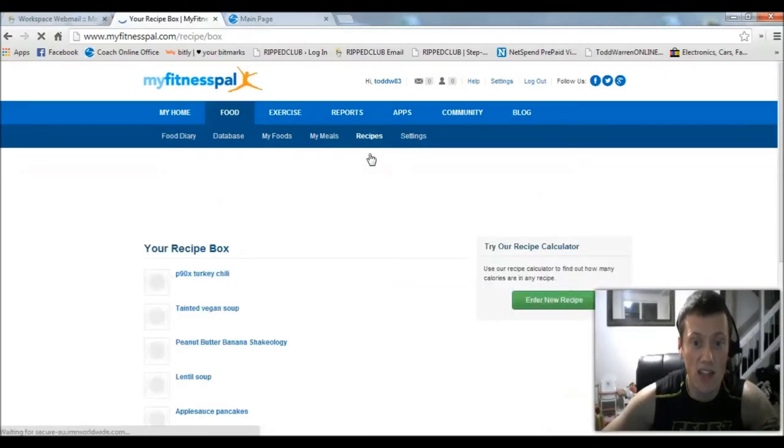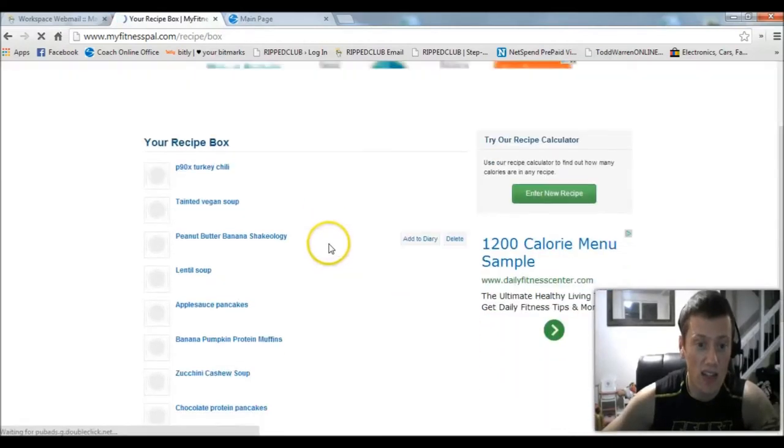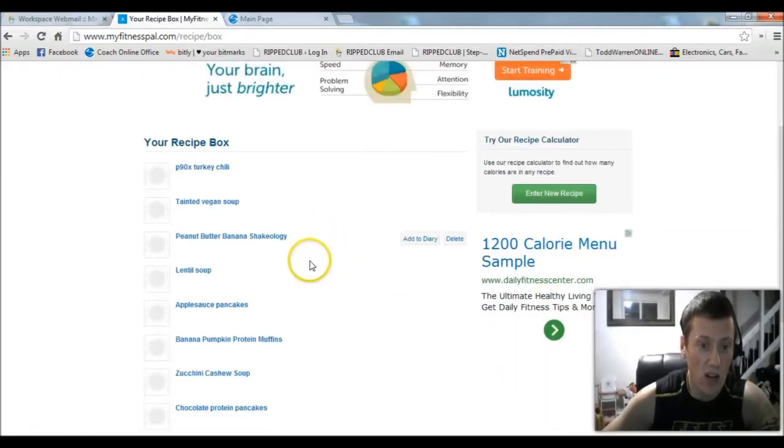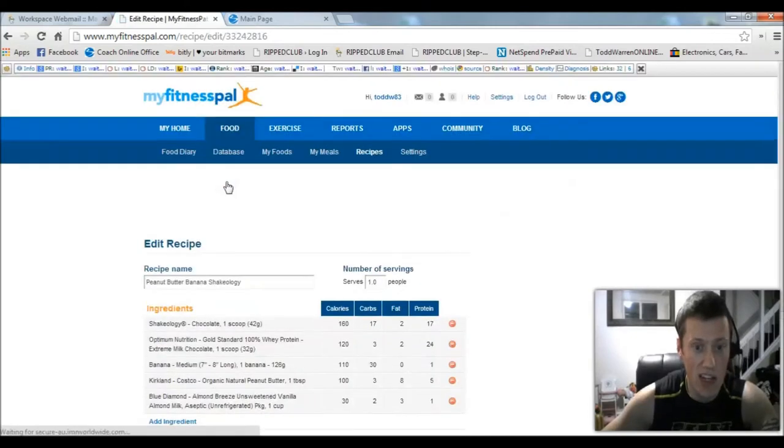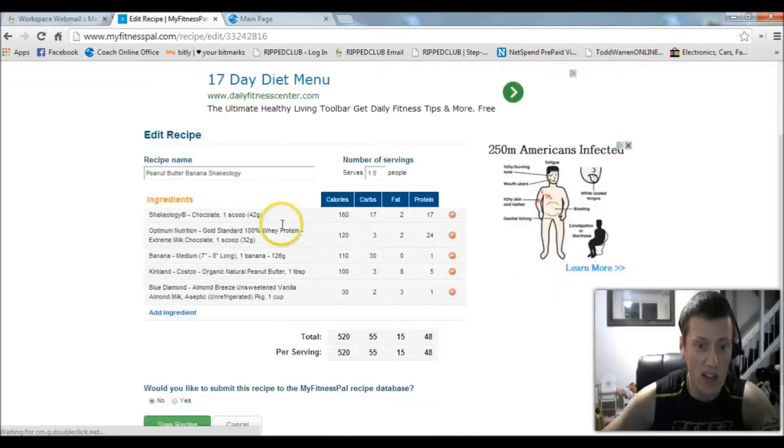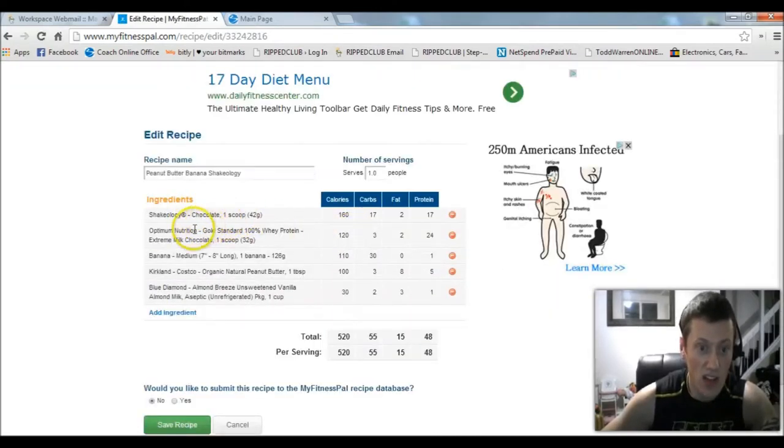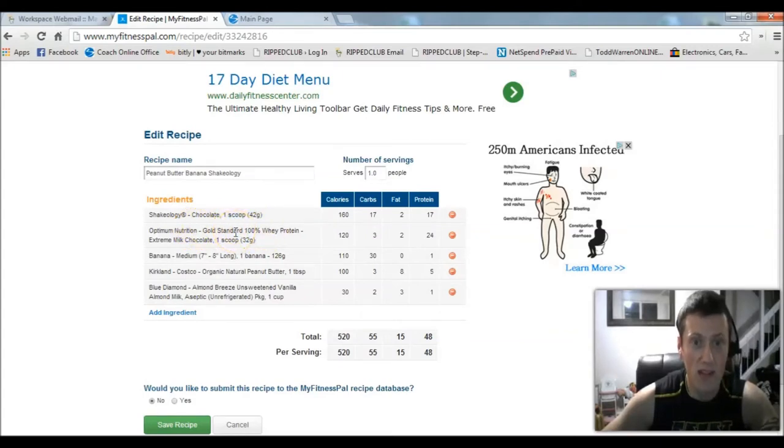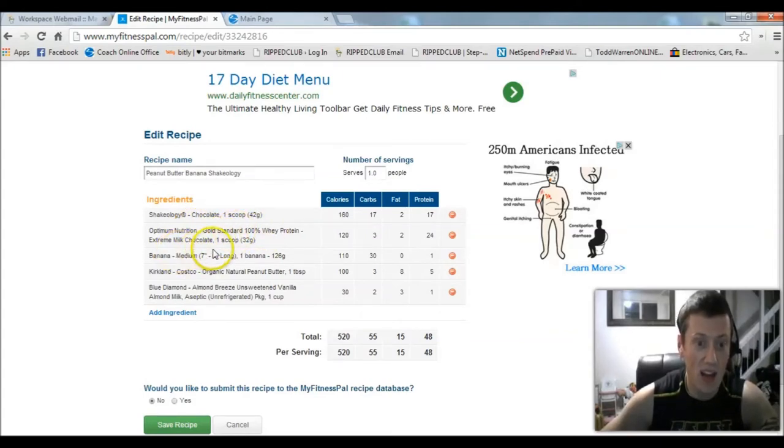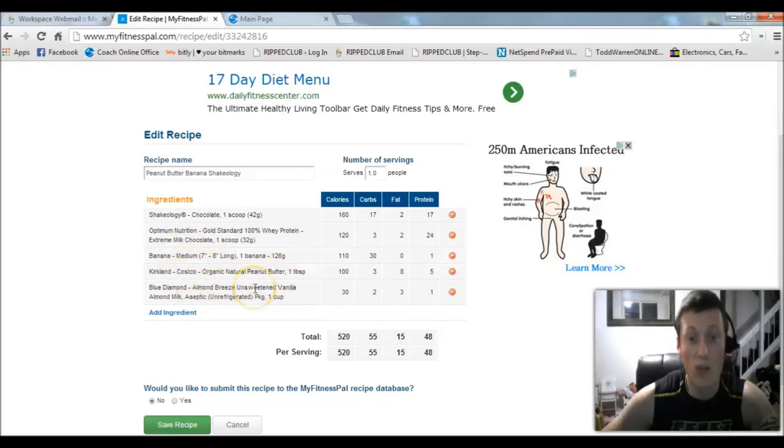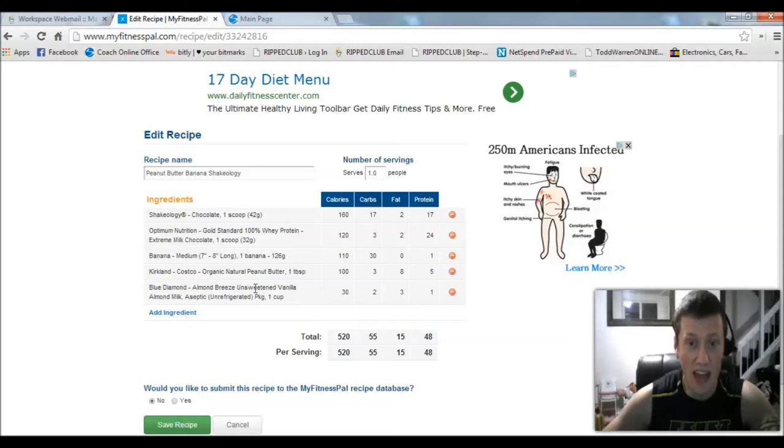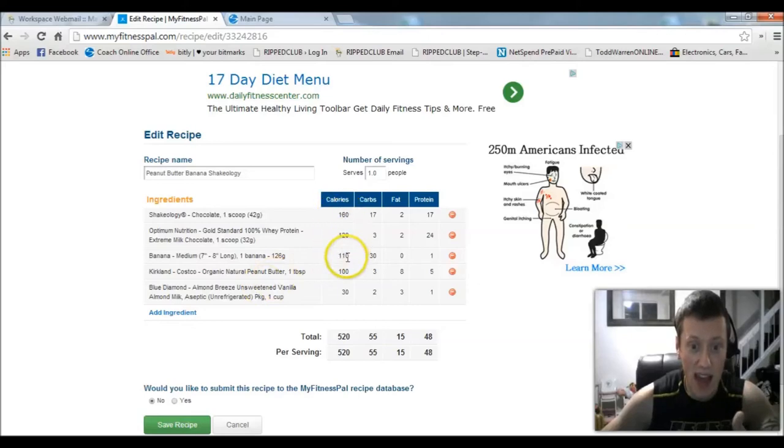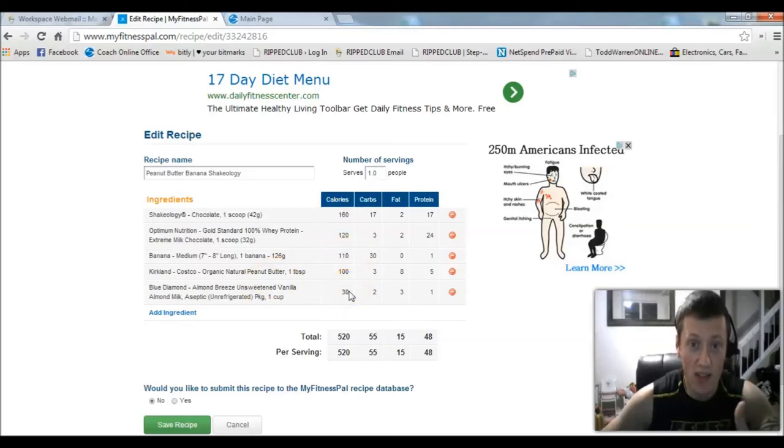If I go back to my recipes, you can see here, let's see my peanut butter banana Shakeology. You can see I entered here a scoop of chocolate Shakeology, a scoop of Optimum Nutrition gold standard whey, a banana, natural peanut butter, and almond milk. I drink that every single day, so I made a recipe out of it. Now I just have to add this one item instead of adding five items every single day, so it speeds up the process a little bit.